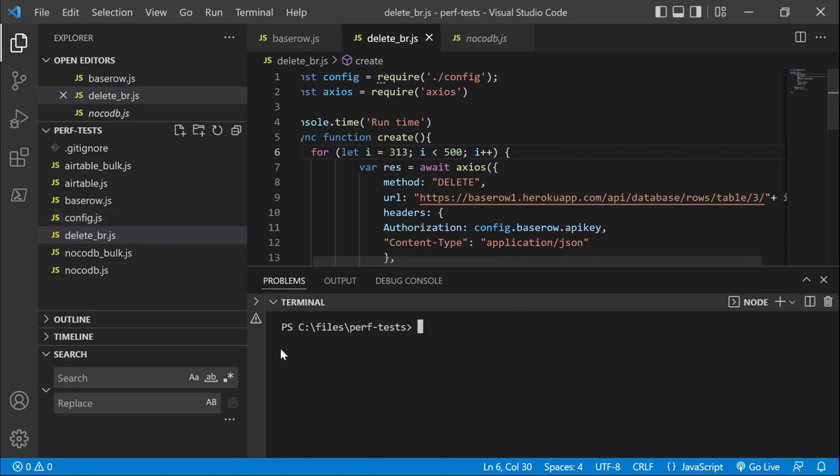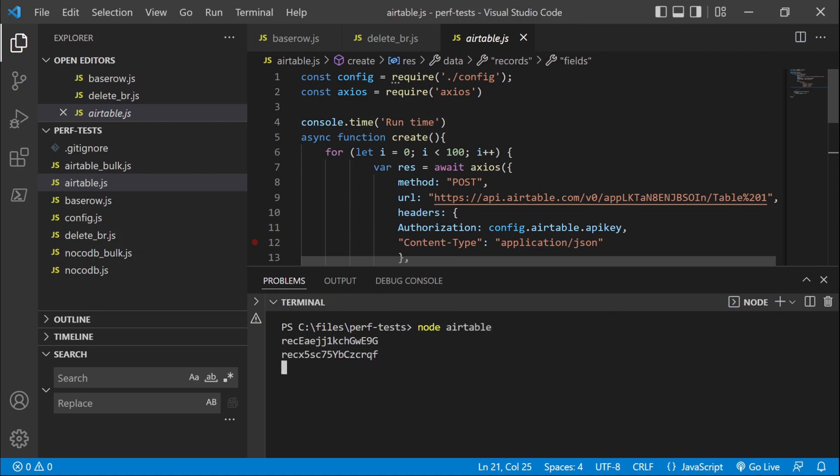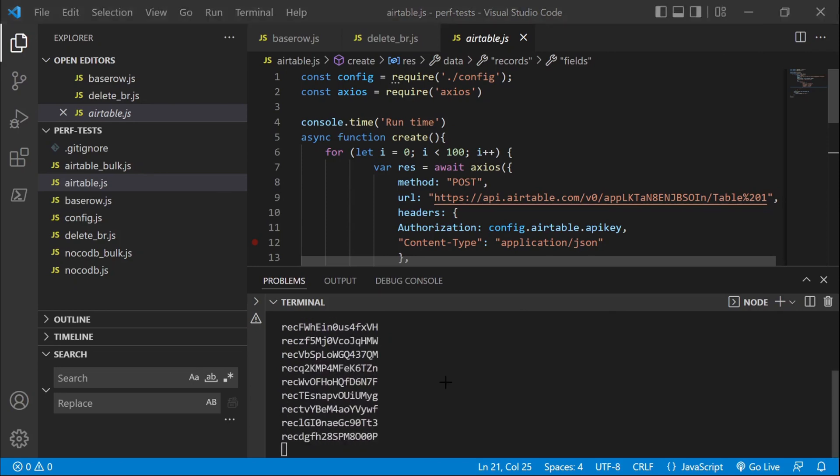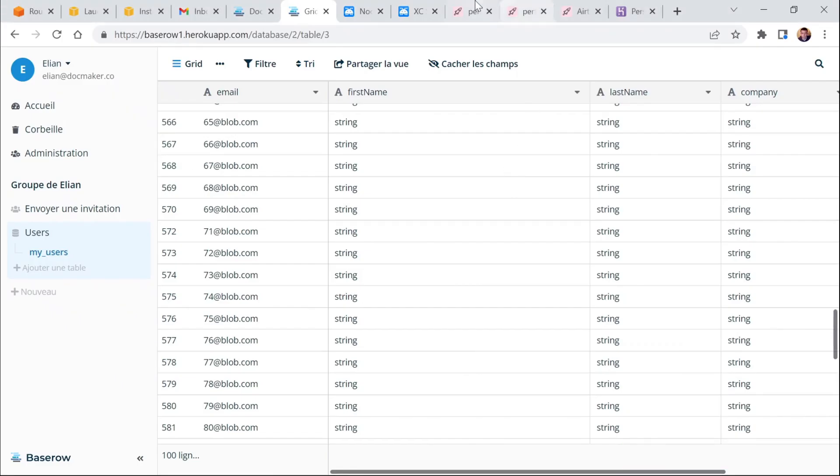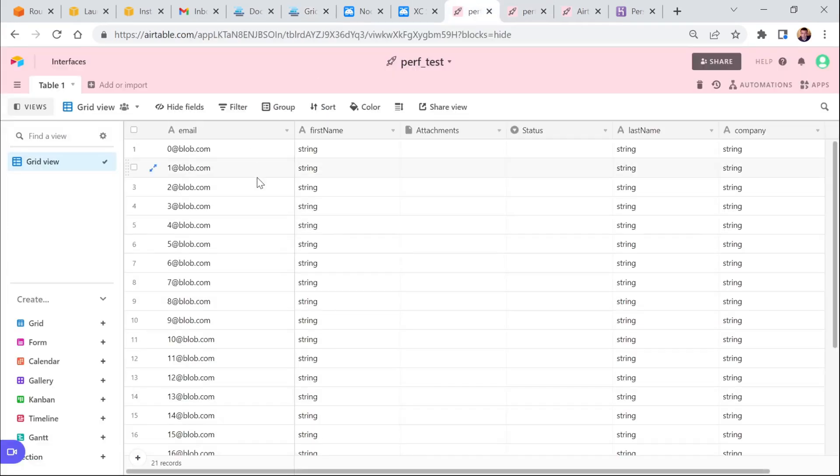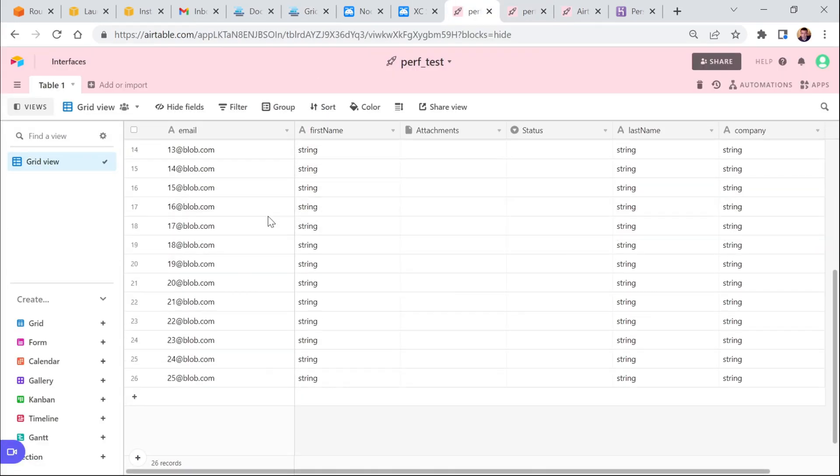But otherwise, the performance is great on BaseRow. And now let's run a test on Airtable. Same thing, 100 records. Let's have a look. So you can see that the IDs created in Airtable are a bit different. Let's check the table.